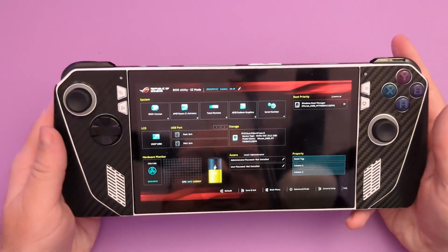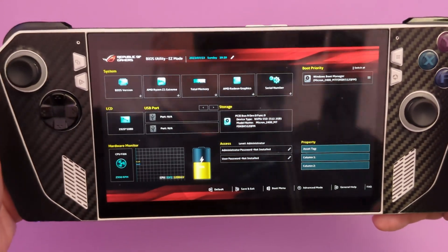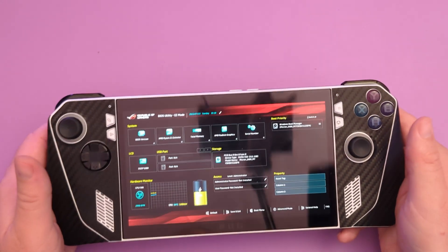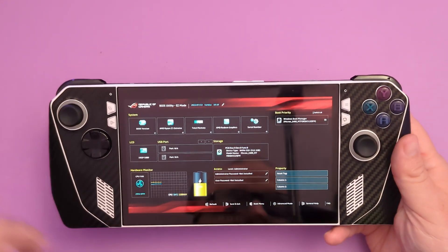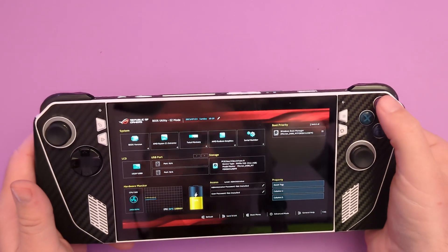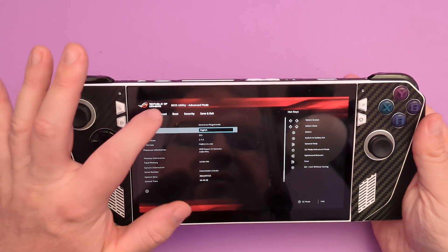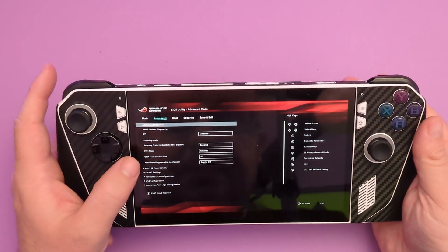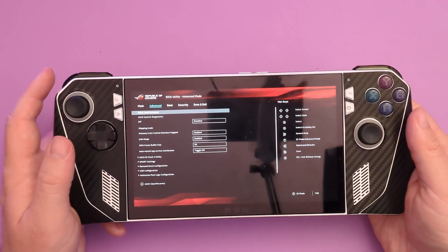This is where I wanted to get you guys. There are all kinds of things in here you might want to explore. The one we're really interested in is Advanced Mode. You can hit the Y button or just tap on the screen, then go over to Advanced. You'll see UMA Frame Buffer Size. By default it will be set to four gigabytes.